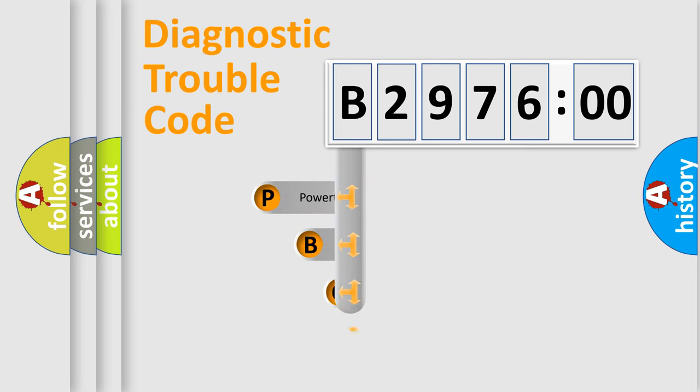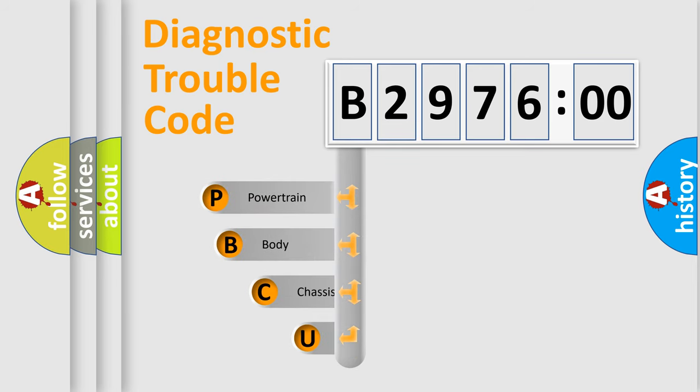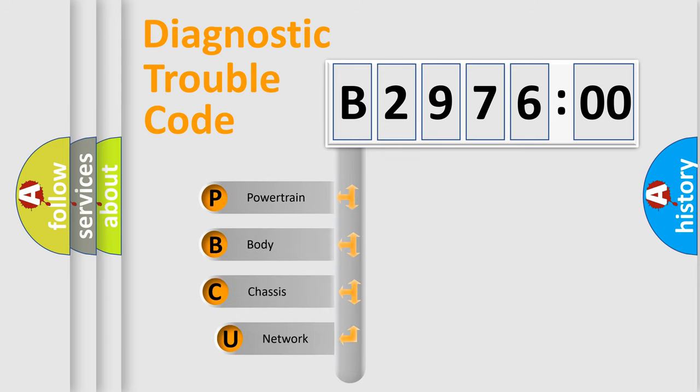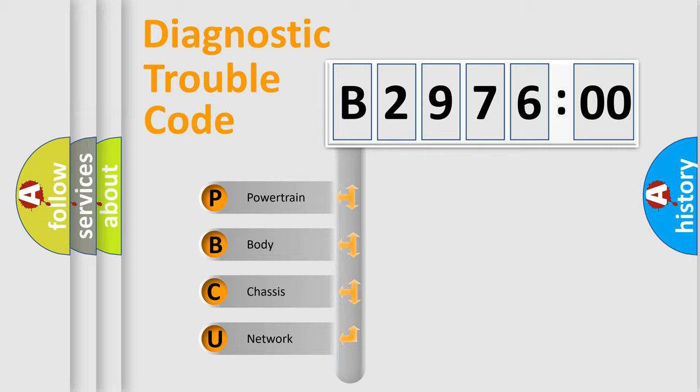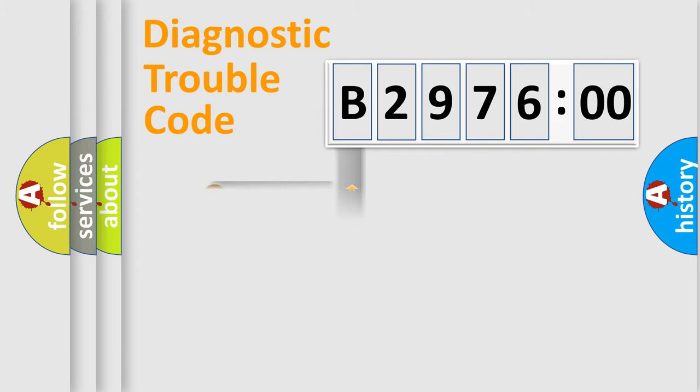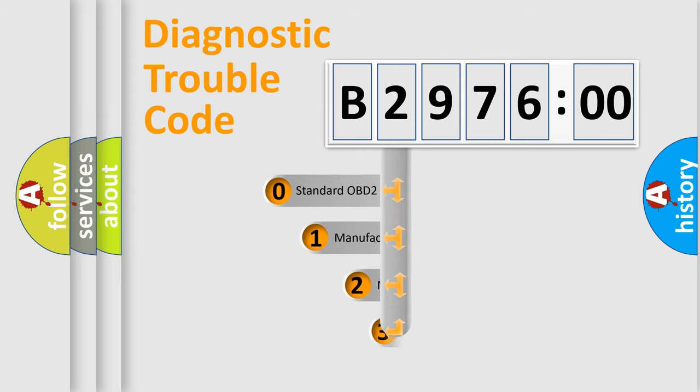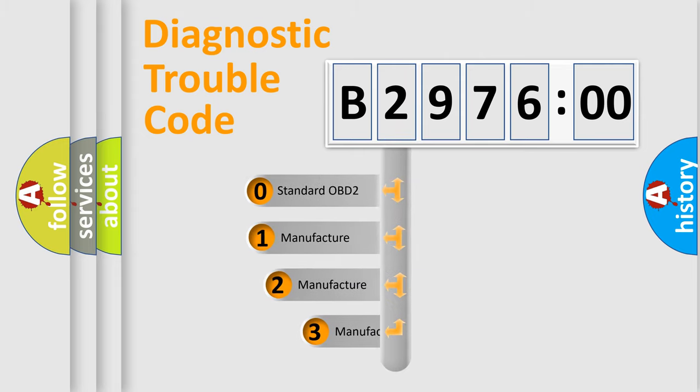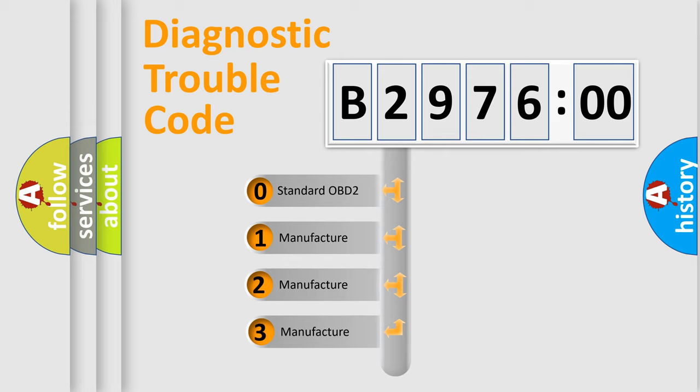First, let's look at the history of diagnostic fault code composition according to the OBD2 protocol, which is unified for all automakers since 2000. We divide the electric system of automobiles into four basic units: powertrain, body, chassis, and network. This distribution is defined in the first character code.